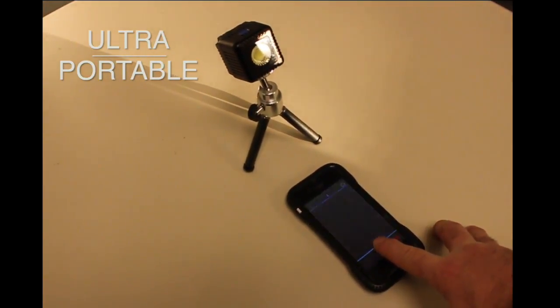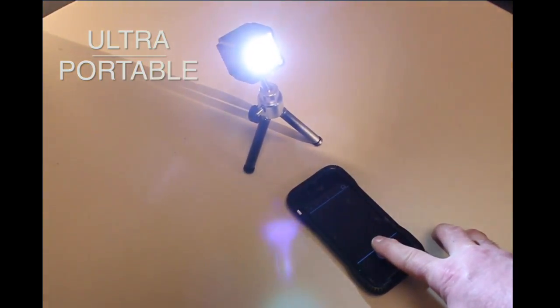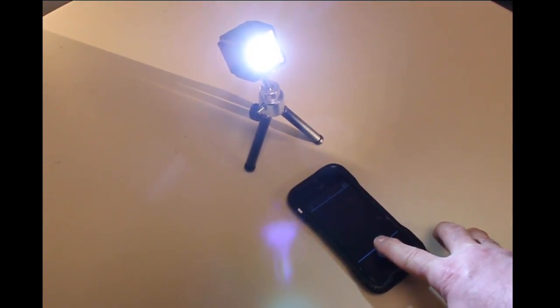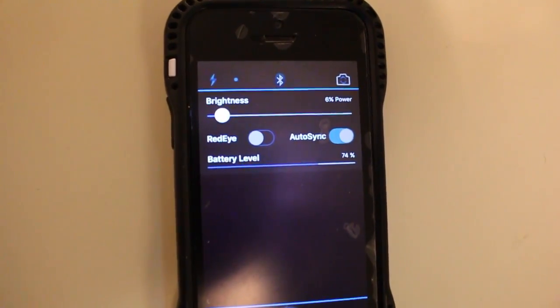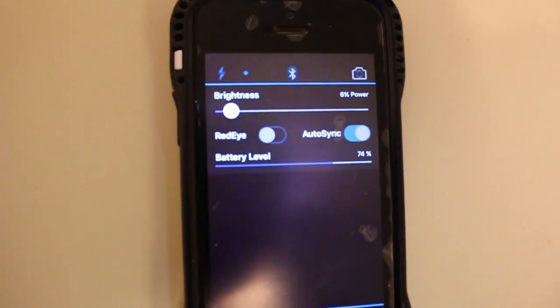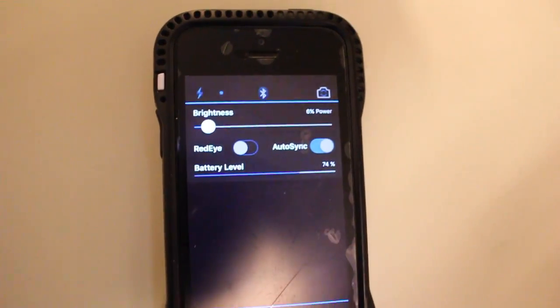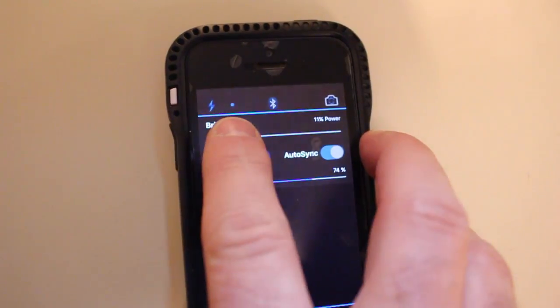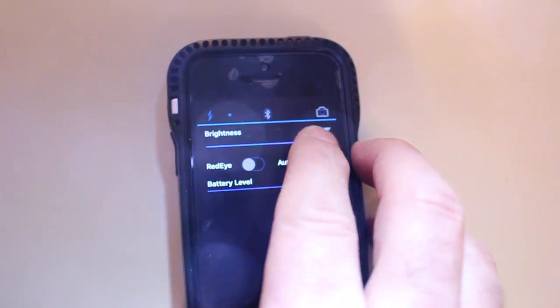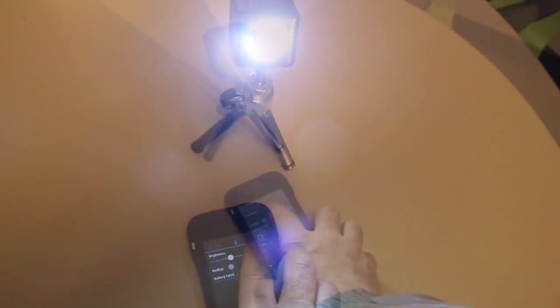For starters, it can be controlled via Bluetooth from a smartphone app. The app has a slider for brightness, displays the battery level of the cube, and includes a red-eye function that is applicable for its remote flash capabilities.